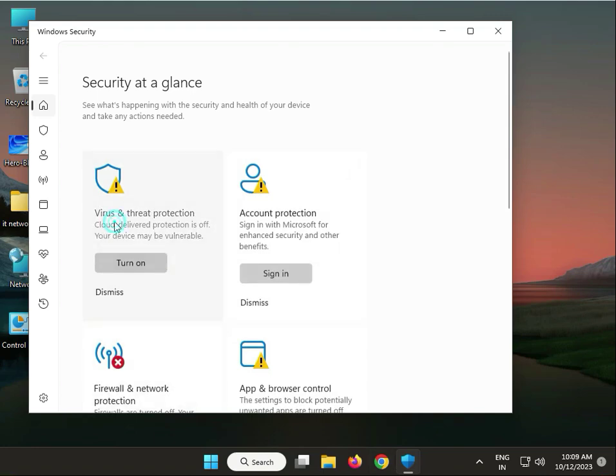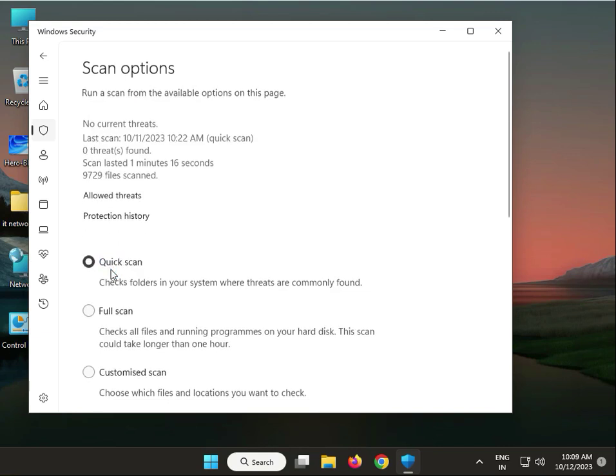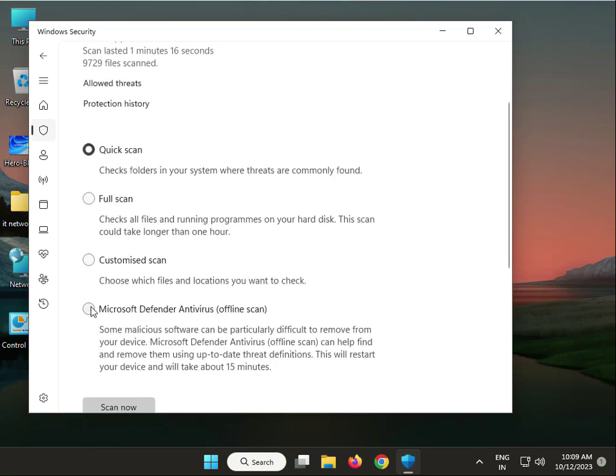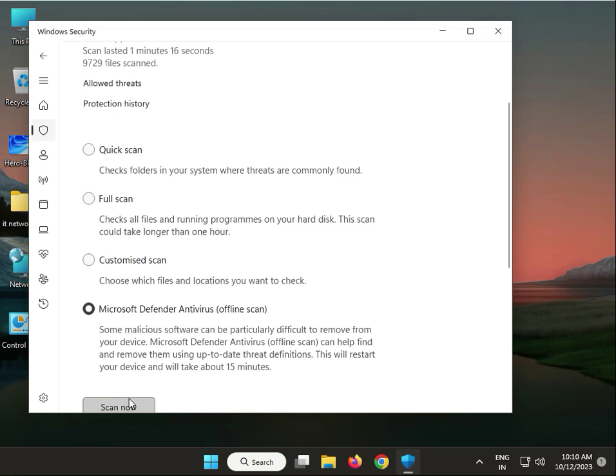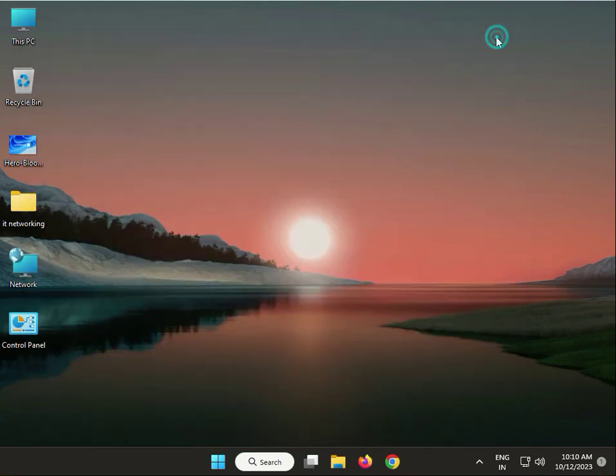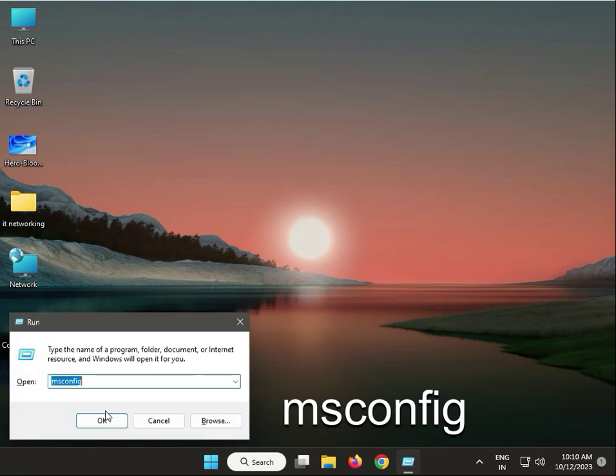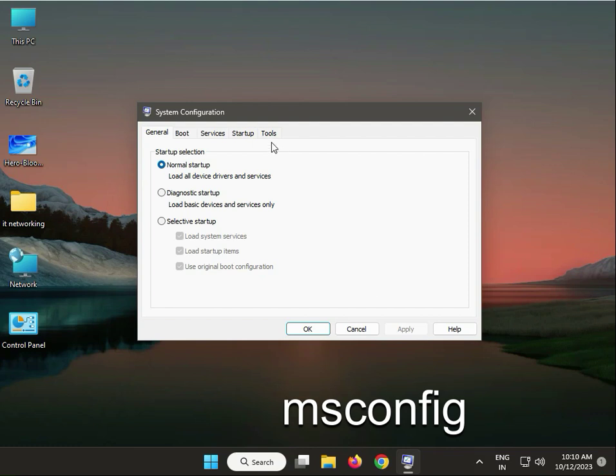Virus and threat protection, scan option. Select Microsoft Defender Antivirus offline scanner. This will take almost 15 minutes to repair. Then click scan now. Next solution: Windows+R, type msconfig, then click to service.